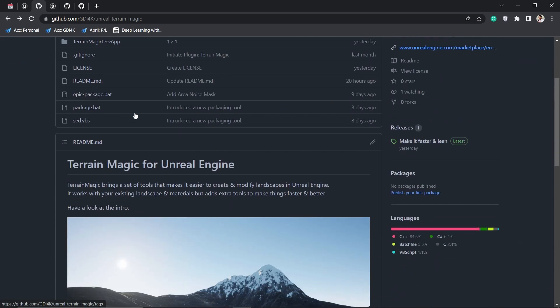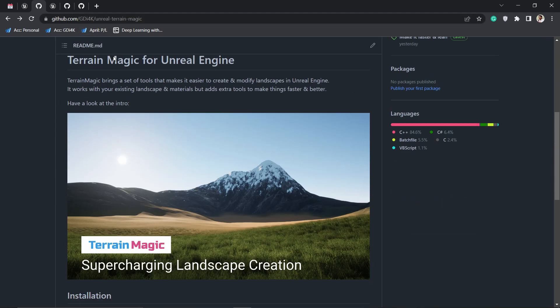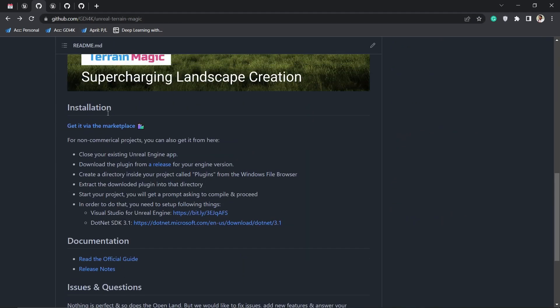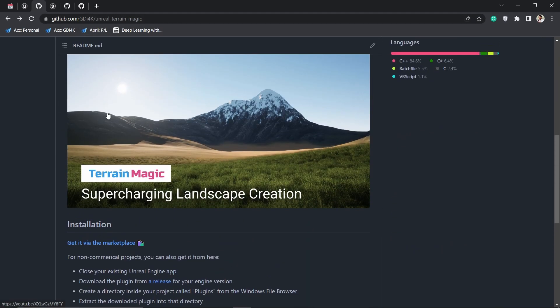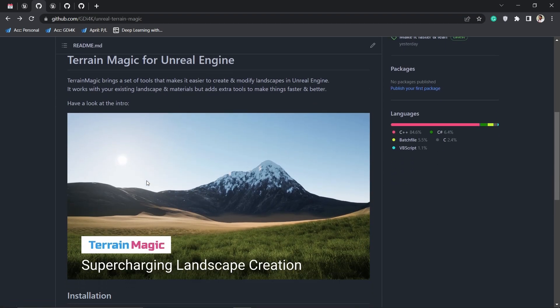If you really like the project or want to support me, you can get it from the marketplace. If you're using it for a commercial project, you cannot use the GitHub version - you need to get it from the marketplace.